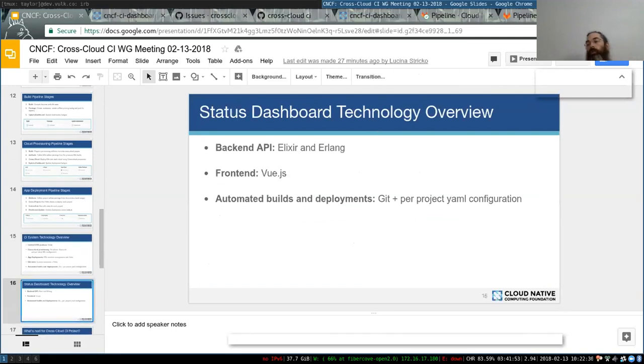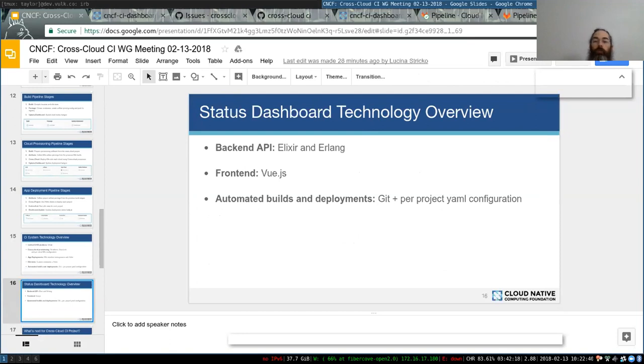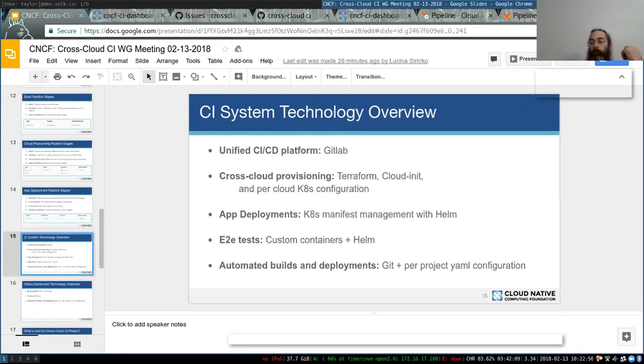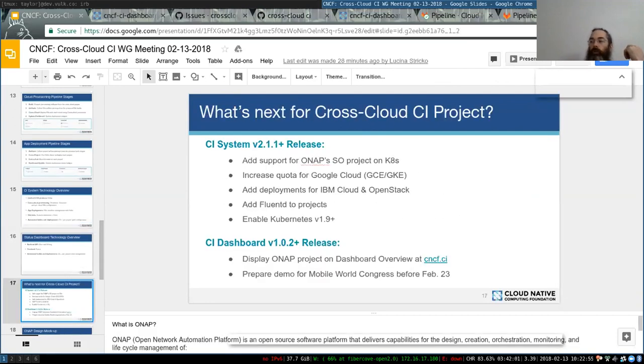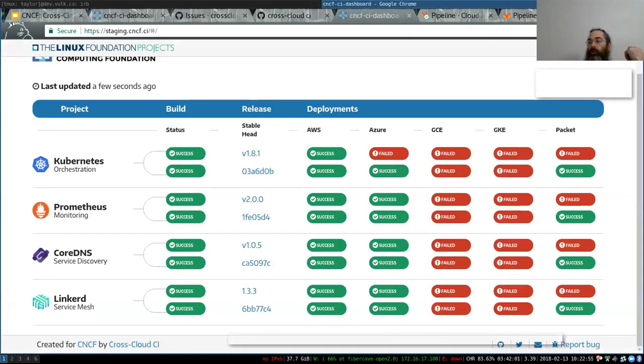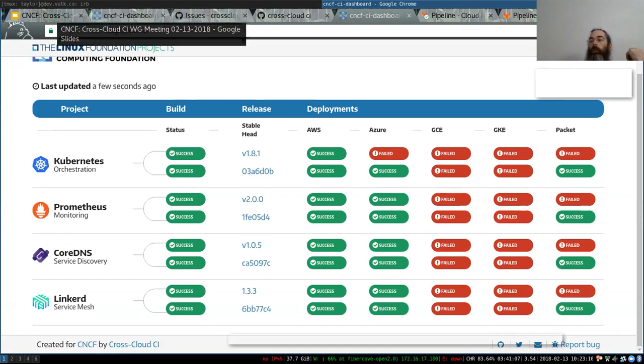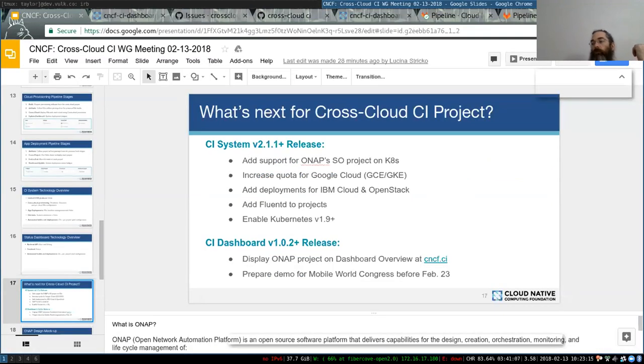The dashboard has two parts. There's the status repository, the backend API. That's Elixir and Erlang. This allows us to have high performance for any clients talking to the one API. The front end is Vue.js.